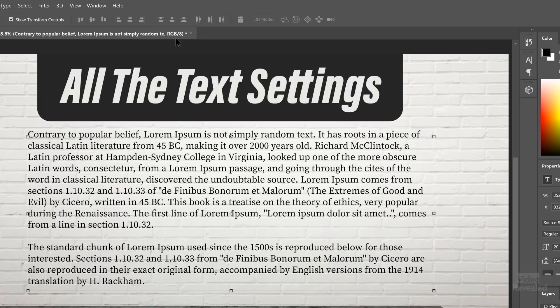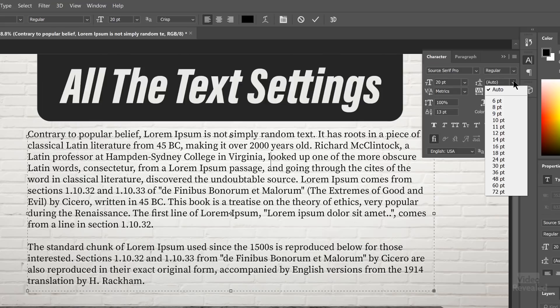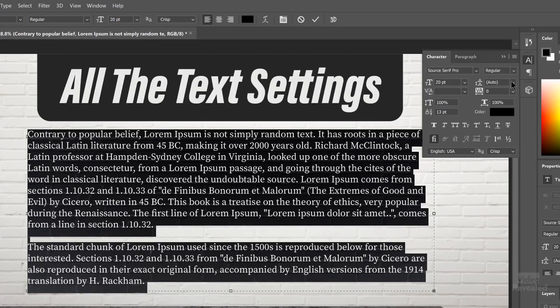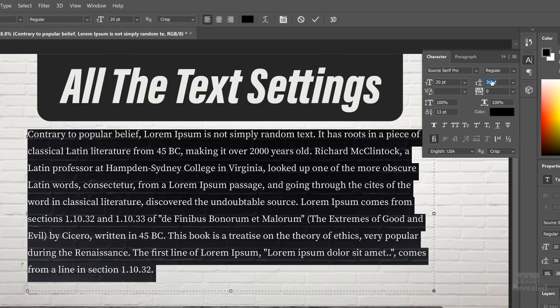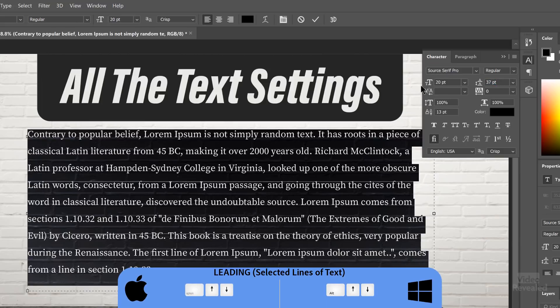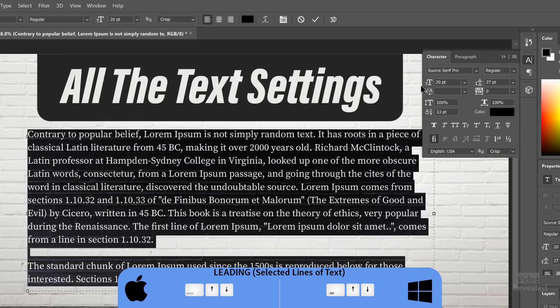Leading is the distance between the lines, and it might be called 'line spacing' in other applications. This is also a paragraph format. Right now it's set to auto, which is usually about 120% of the font size — so if your font size is 20 points, the spacing will be 1.2 times that. That's usually a good format. You can change the leading by choosing the value in the type controls, by dragging to the left of the number, or using Alt+down arrow or Alt+up arrow on Windows, Option+up arrow or Option+down arrow on Mac.